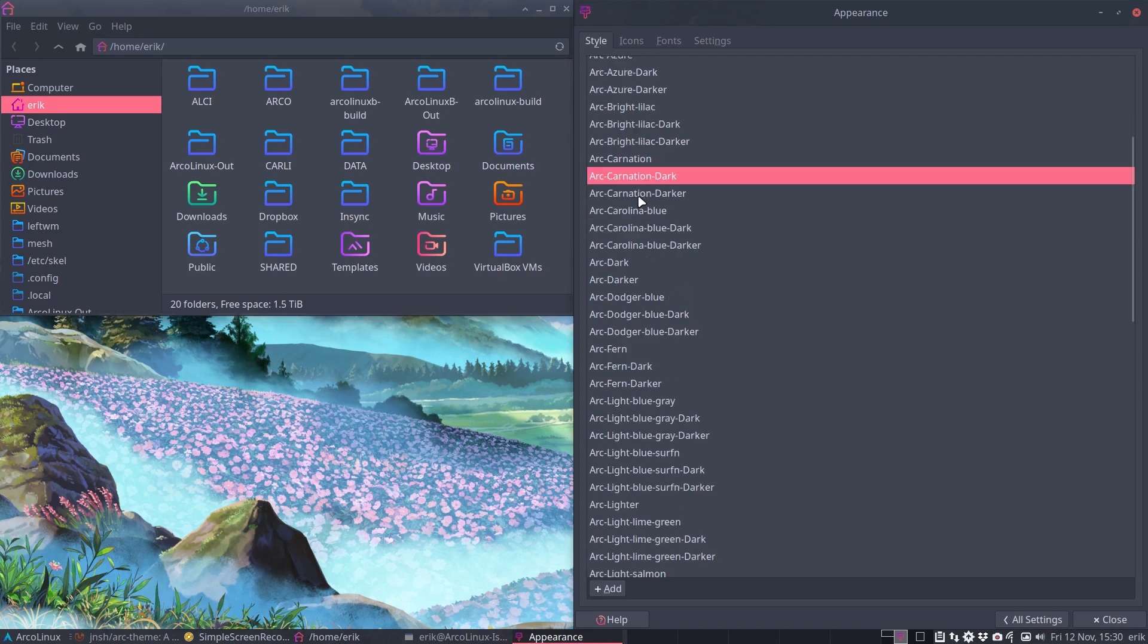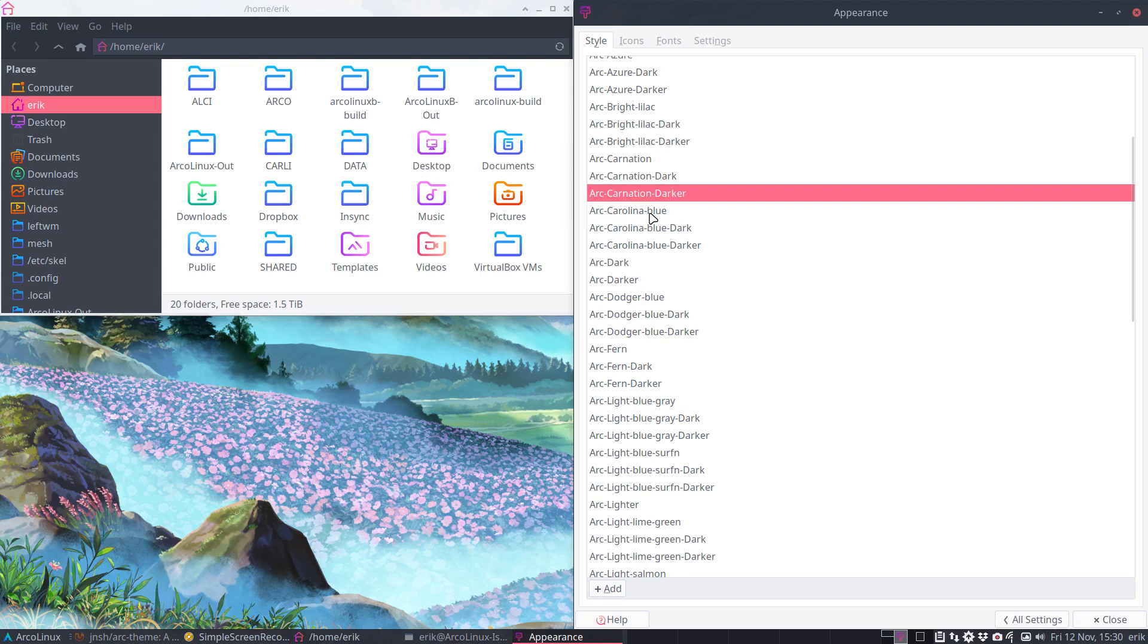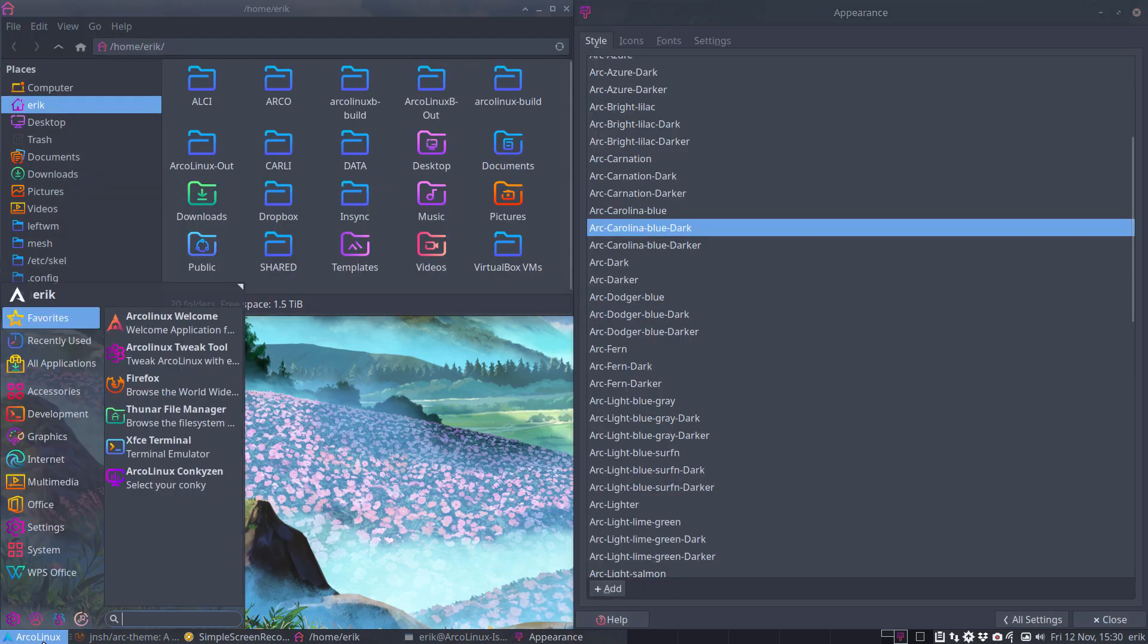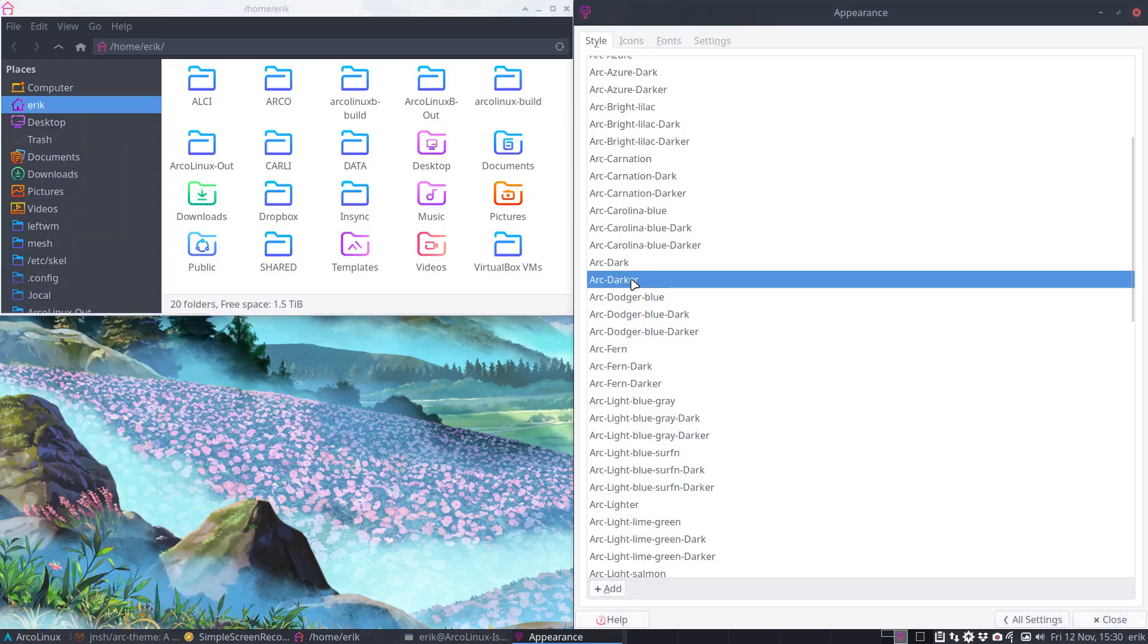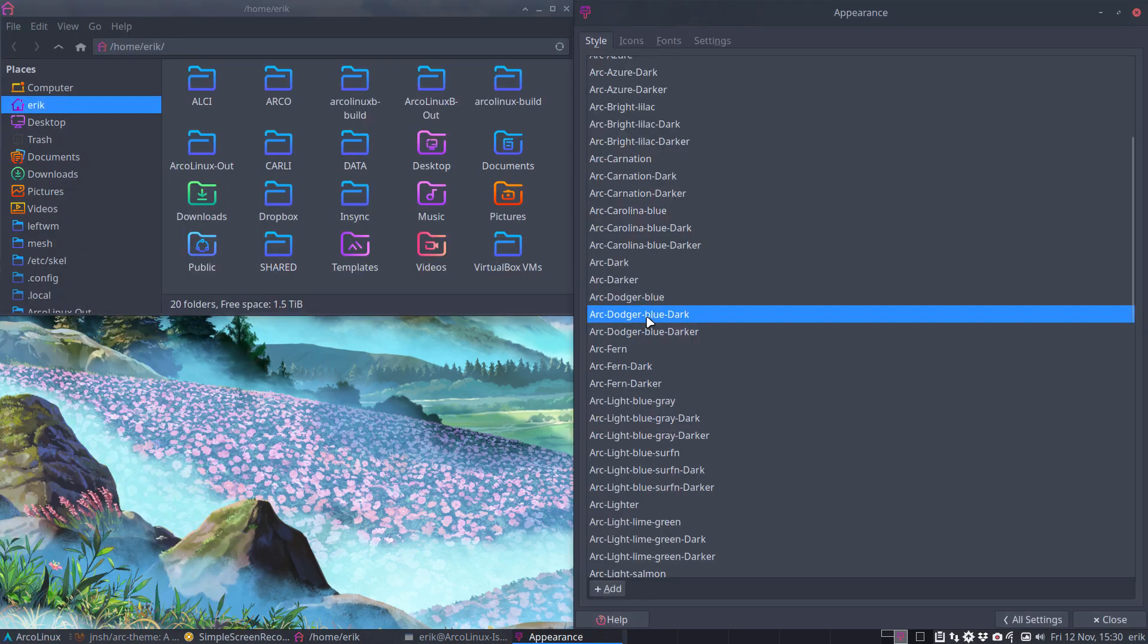Not bad, right? Depends on the wallpaper, depends on the icons, depends on so many things. But I already have a preference in the new one. That's how it goes, right? Blue dark.